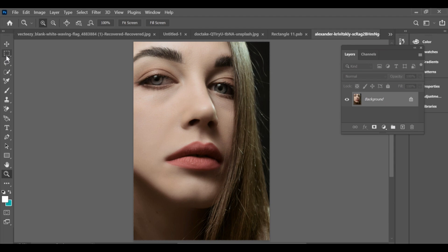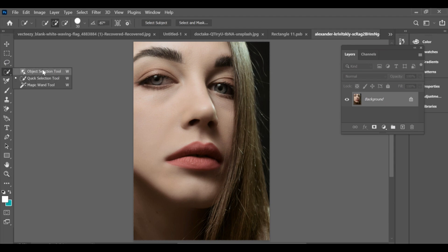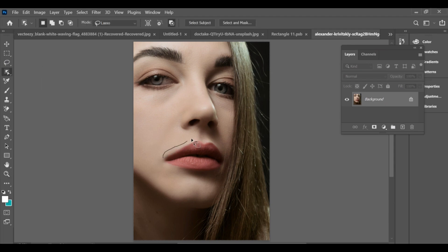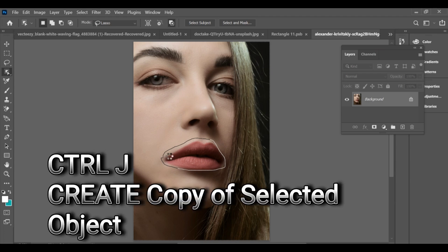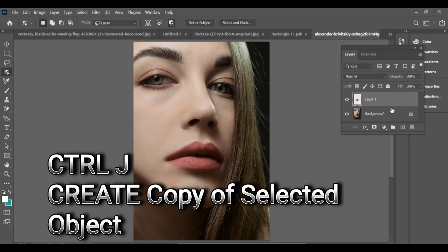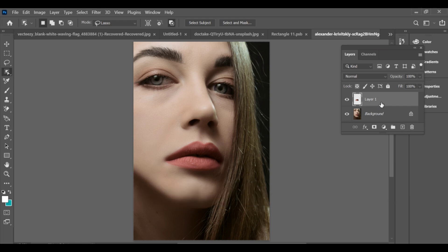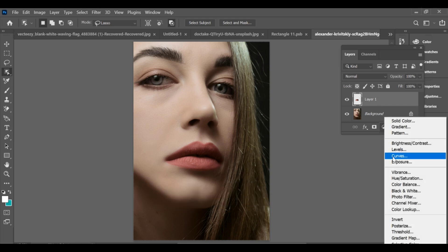We will change lip color in an easy way. First, select the lips area with the lasso tool in quick selection. Press Ctrl+J to create a copy, select the copy layer, and go to Hue/Saturation.